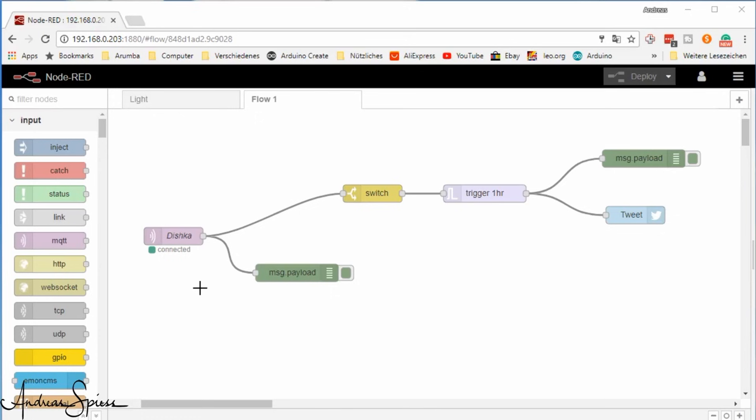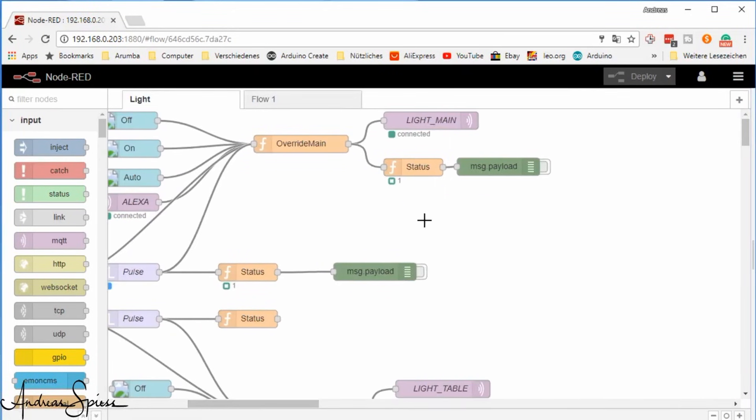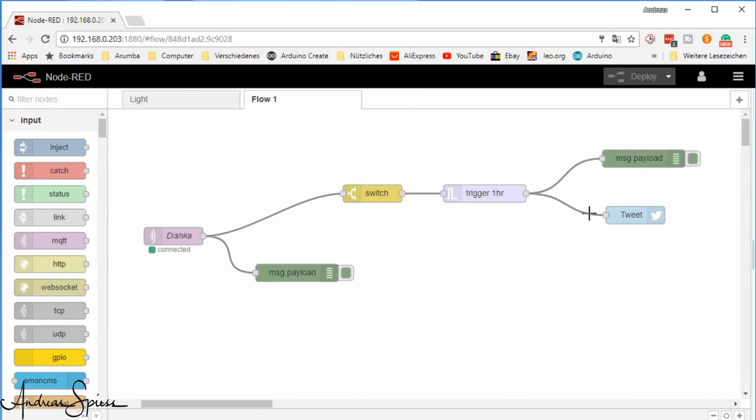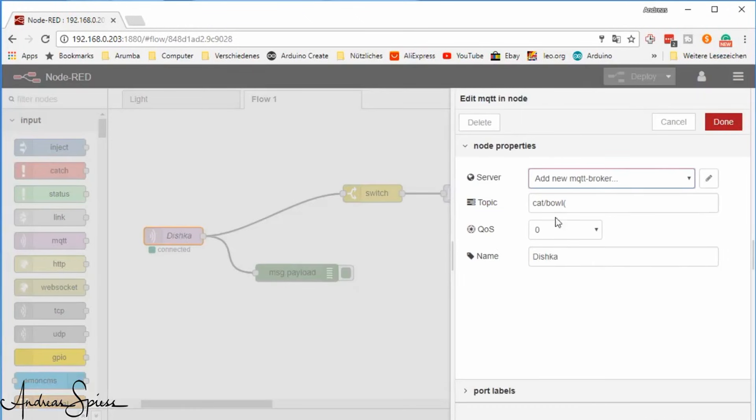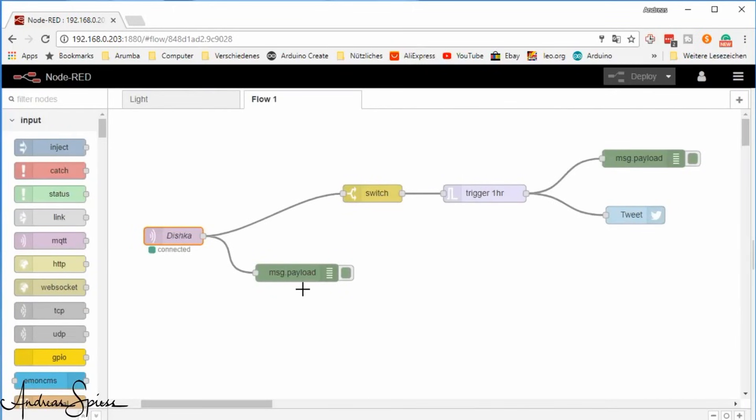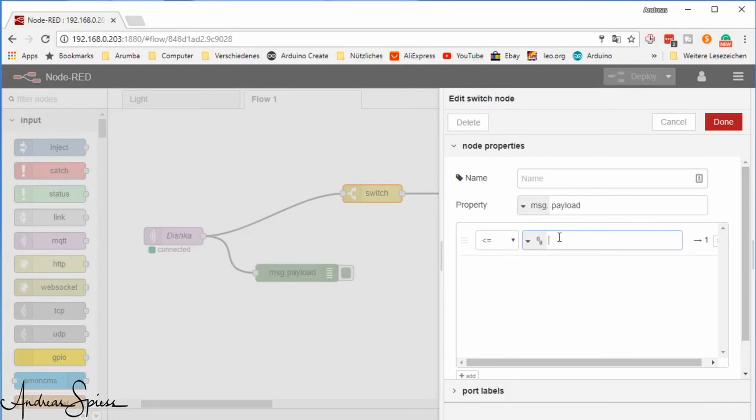Because my bench light is also connected to my MQTT broker, I could now switch my work light off for a moment if Dishka emptied her bowl. But we said we want a tweet. To achieve this, we add an MQTT receiver node to Node-RED and make sure it receives only the actual number of remaining pieces in the bowl.